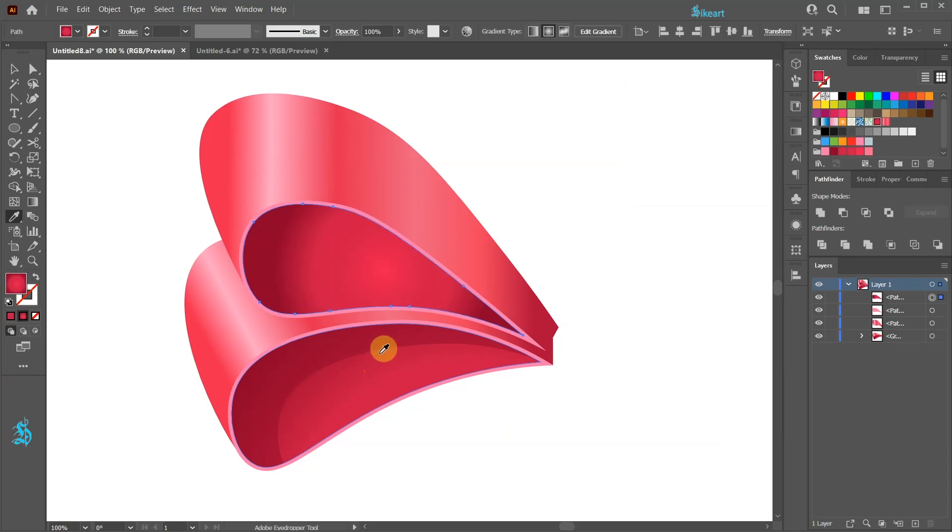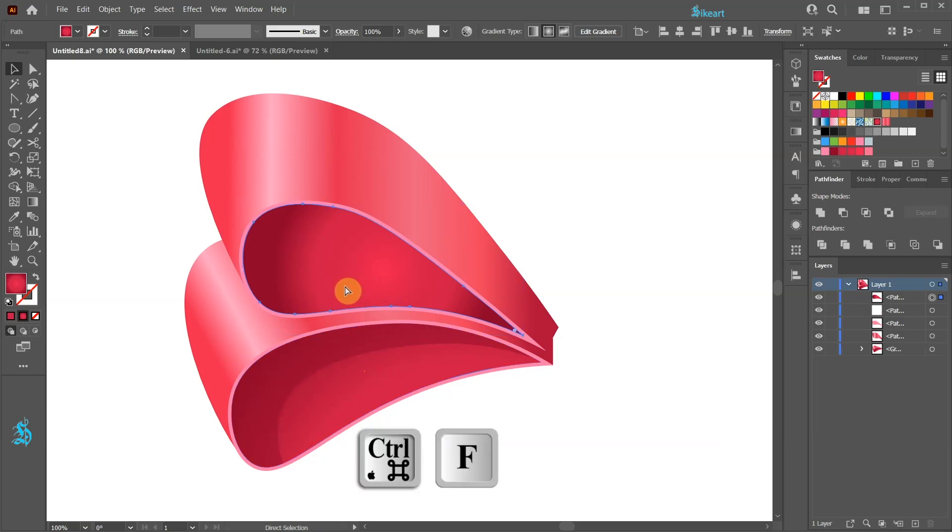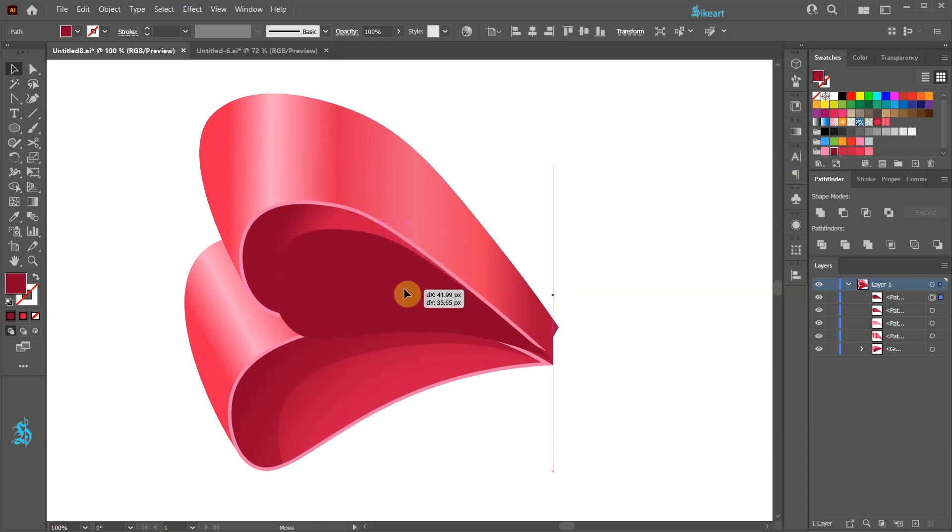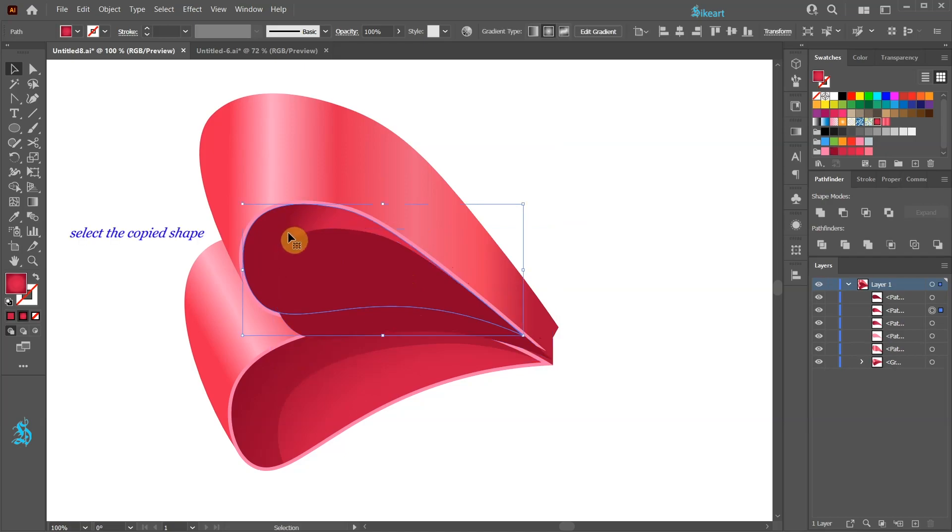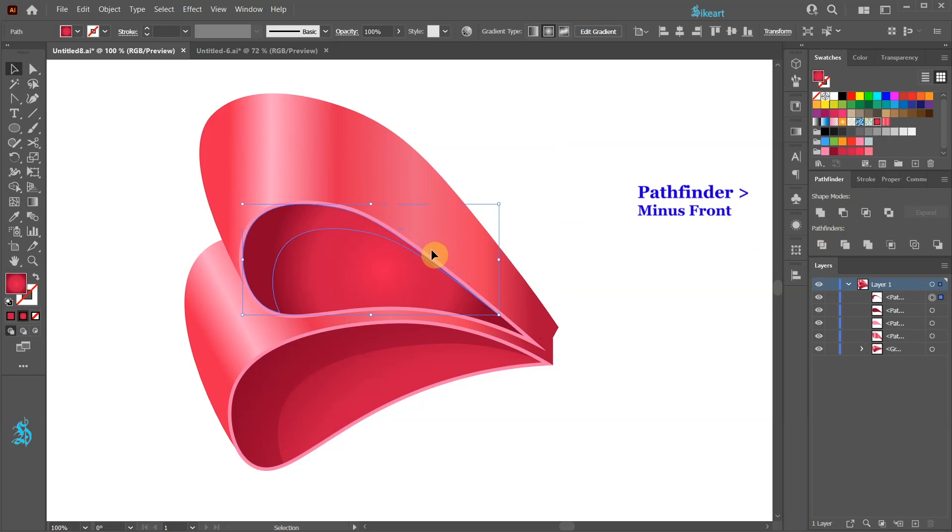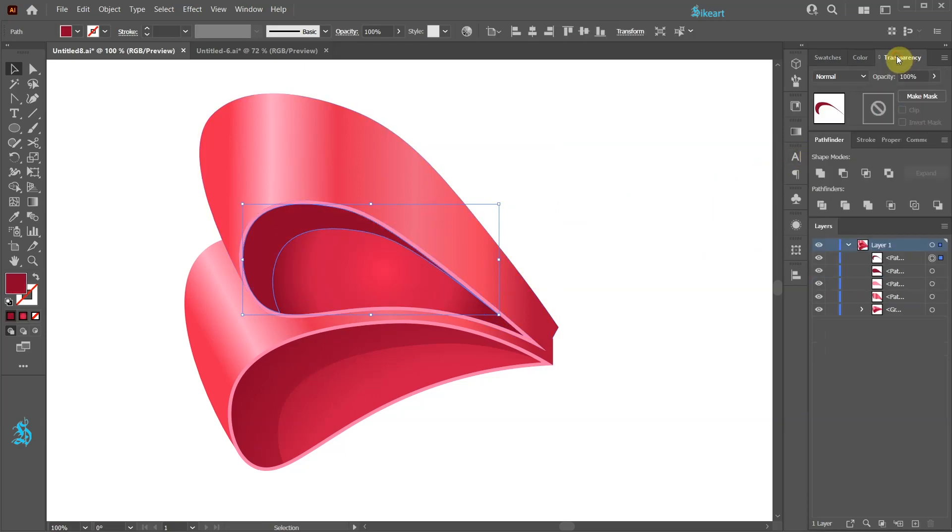Now create a copy of this shape. Let's change the fill to dark red. Now move it down. Select both shapes. Go to Pathfinder and choose minus front. Change the fill to dark red and lower the opacity to 50%.